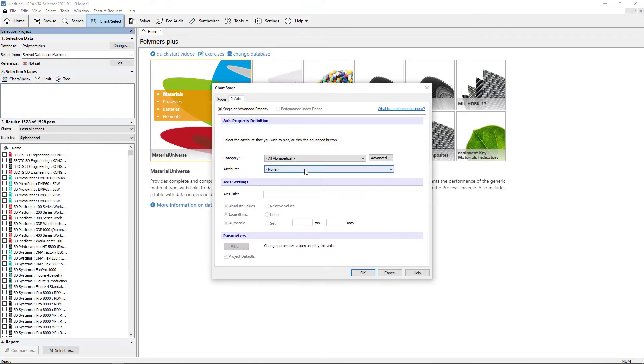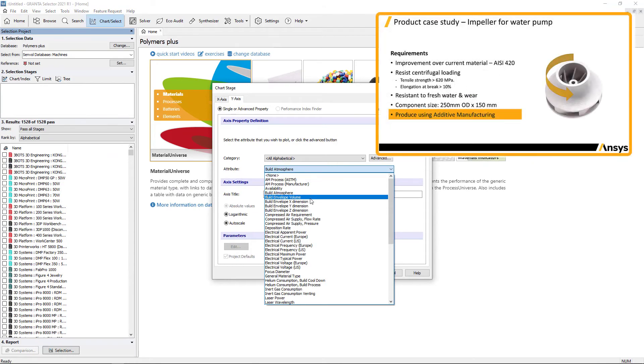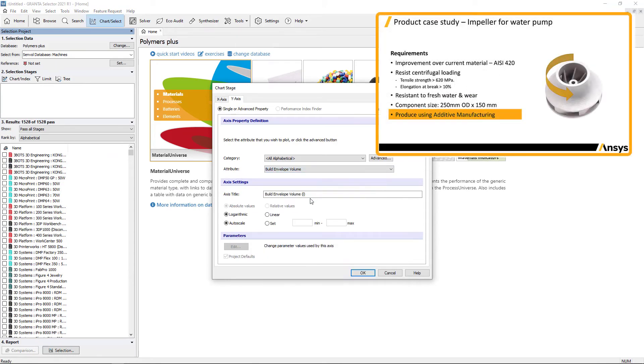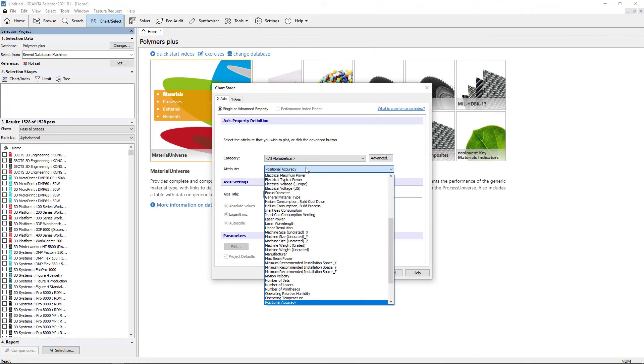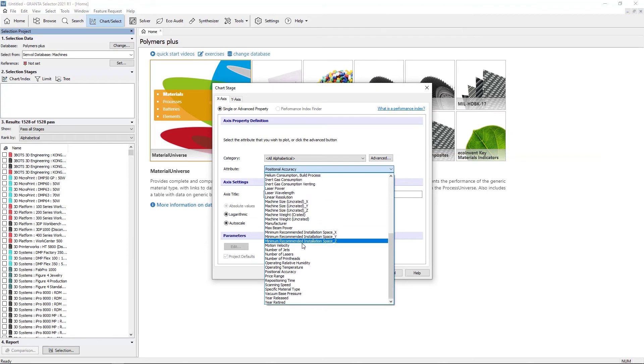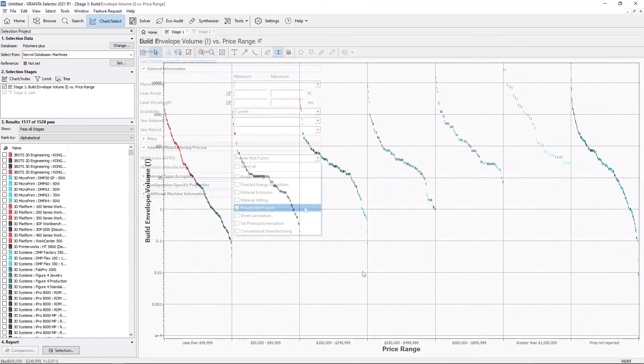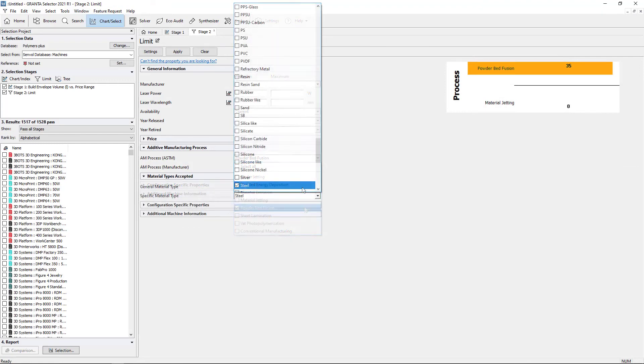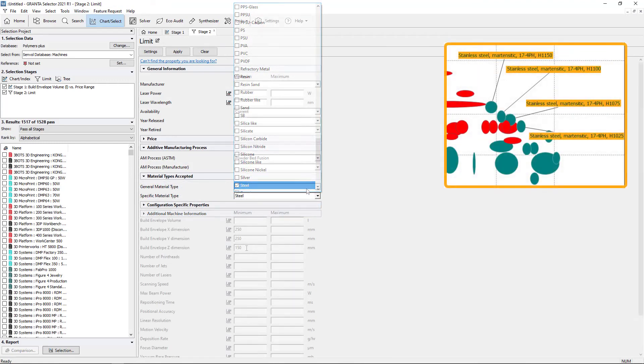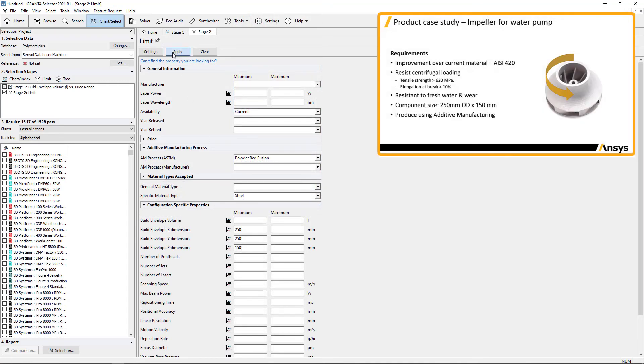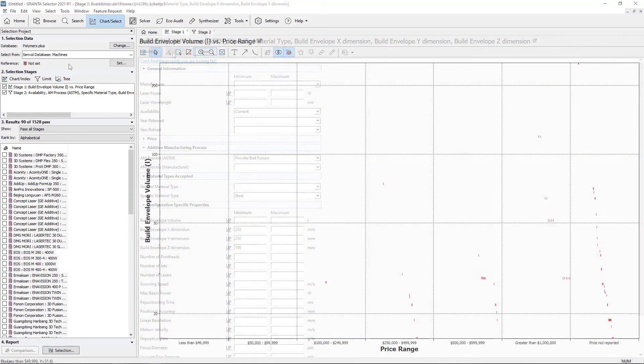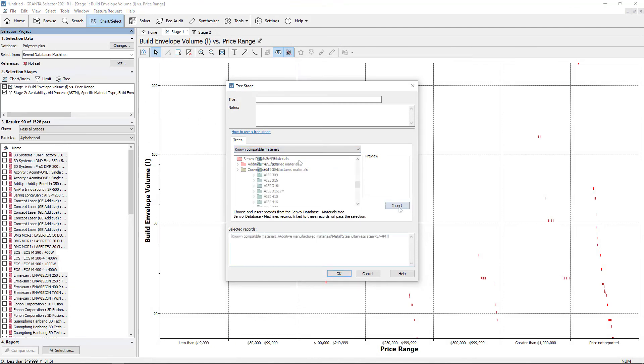We can now find a machine to process the material. Plotting the build volume by price ensures that the key requirements and cost are considered. Filter by process, preferred material and key configuration properties. Adding material grades to the tree stage further filters by only passing machines that are linked to the specified grades.